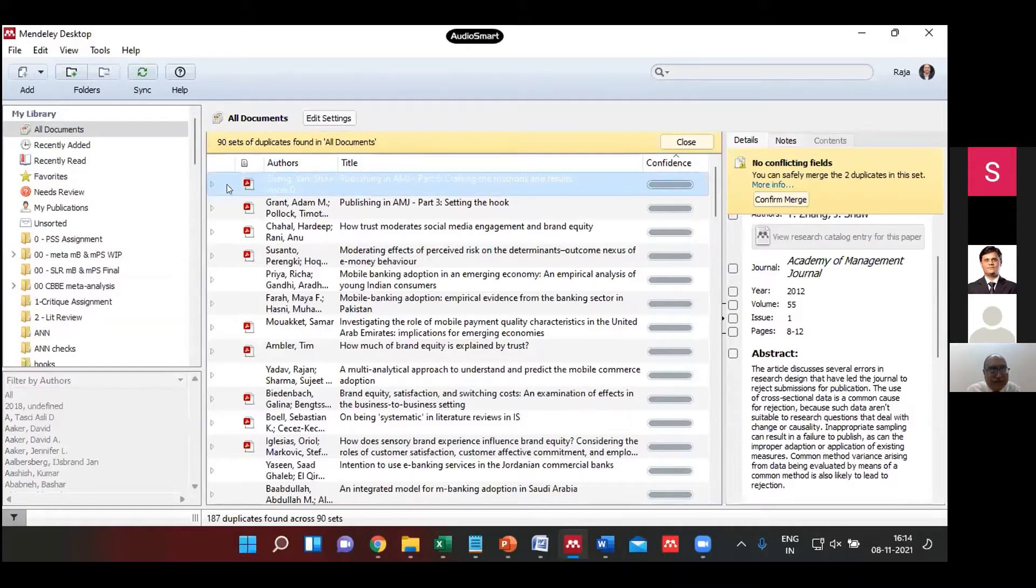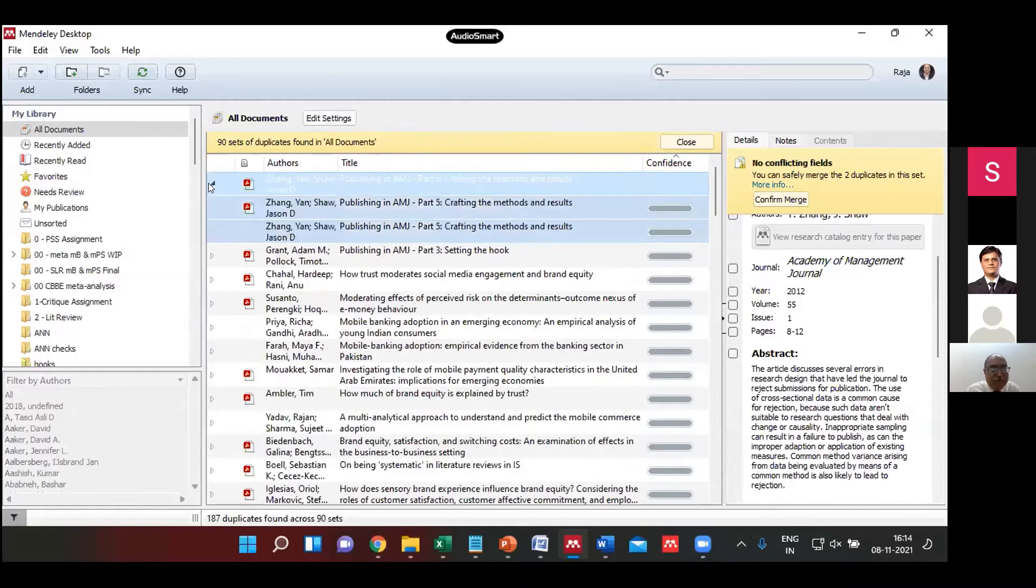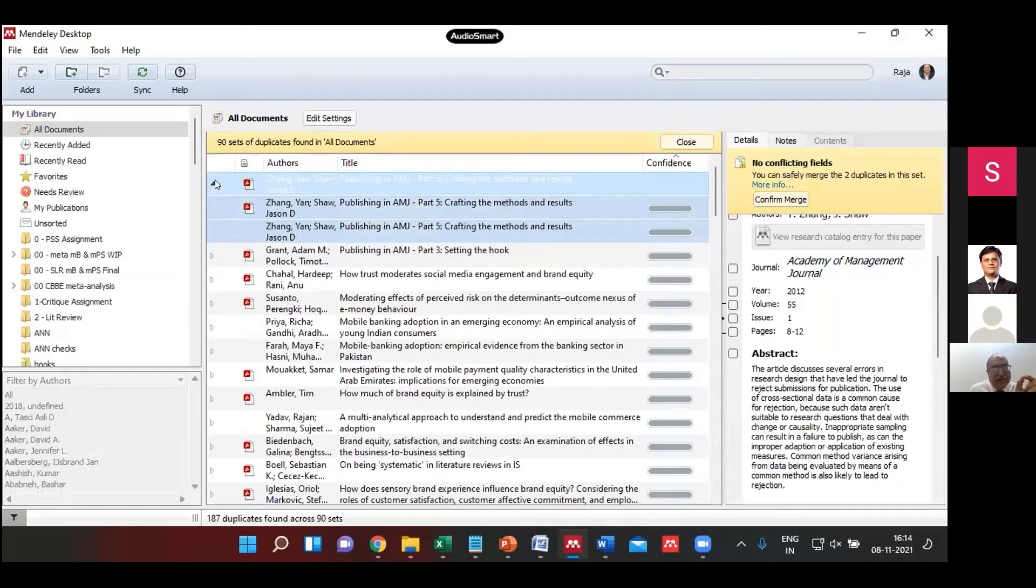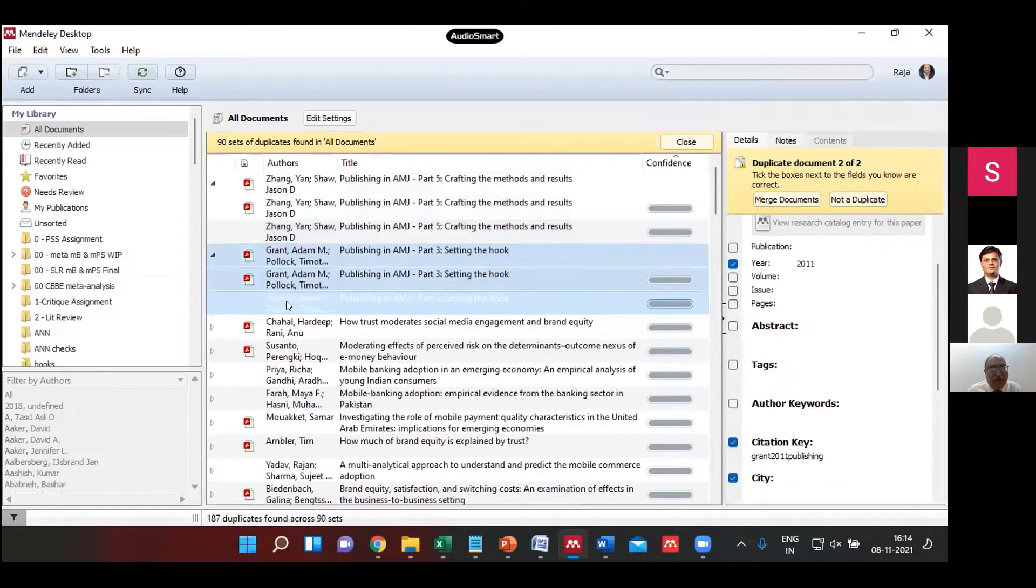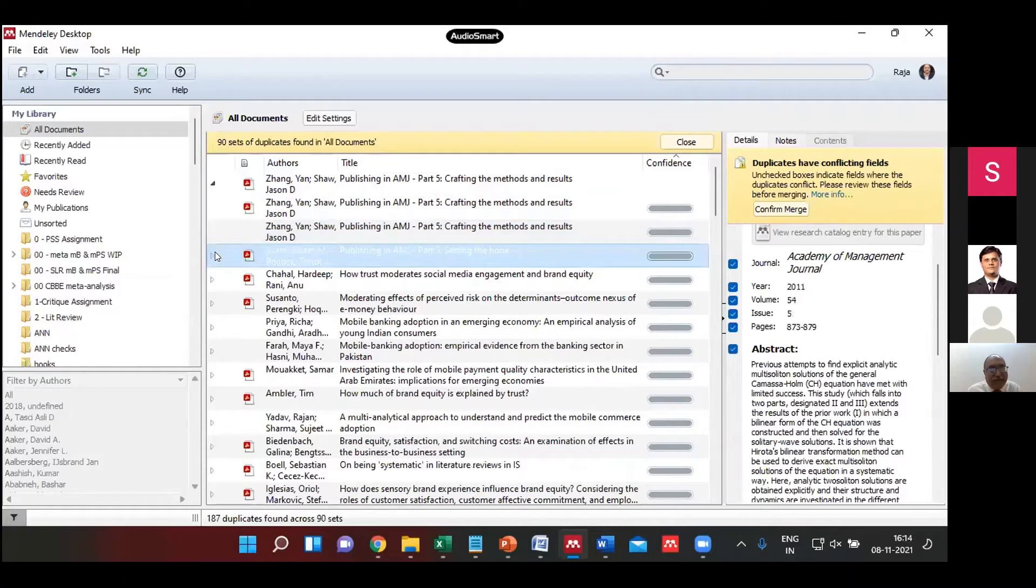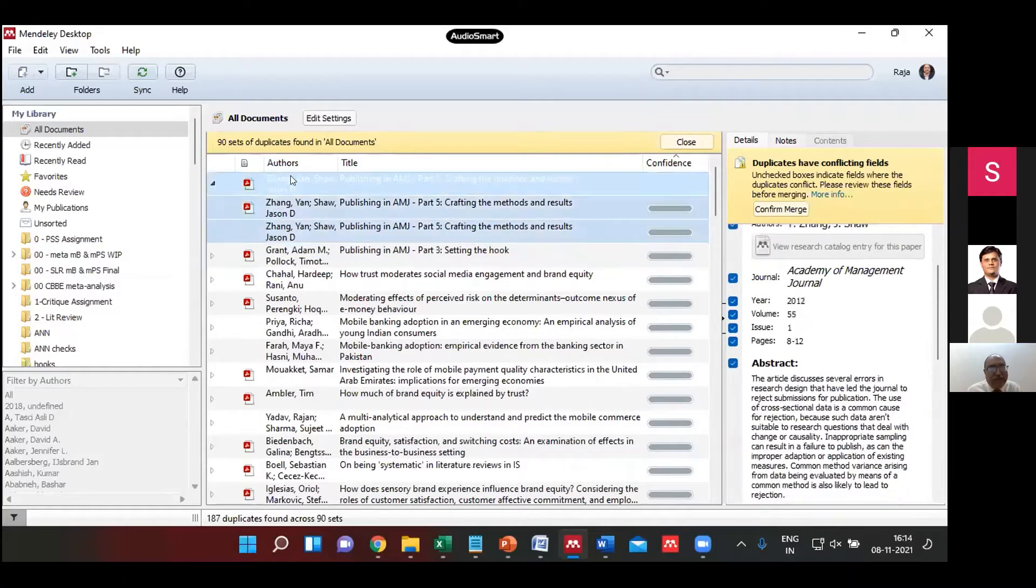At every such stage whenever there are duplicates, which is 90 sets but the numbers might be higher, when you see that small triangle, when you double-click on it, it will expand to show you the number of papers what it has found to be duplicate.